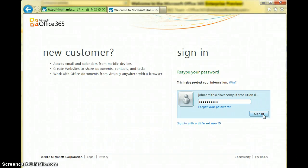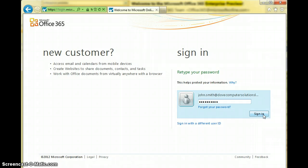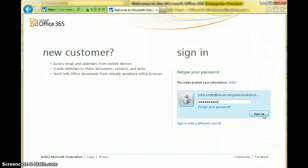Hi guys, welcome to one of our first screencasts from Dove Computer Solutions. I just want to introduce you to Office 365 Preview that's recently come out from Microsoft. It's the all-singing, all-dancing new version that will hopefully come out in the next month or so.